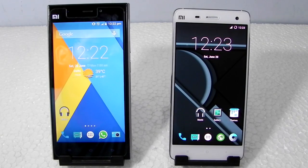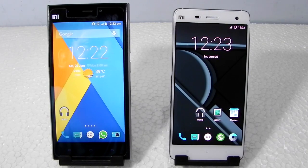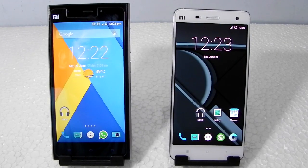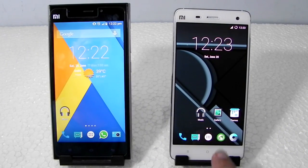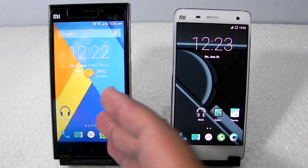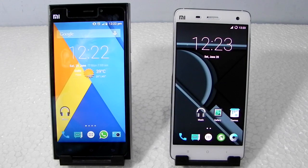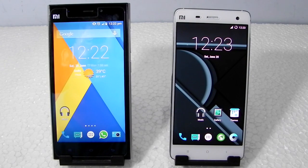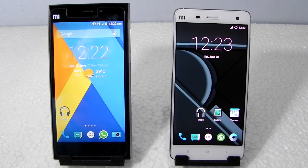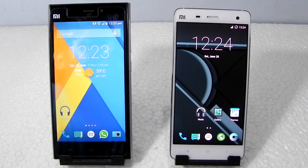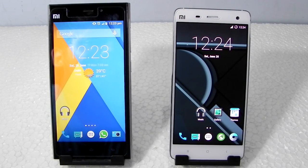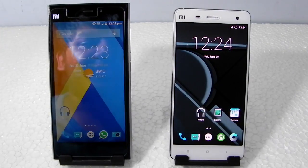Hello guys, this is Sharun here from 24/7 Techie, and in this video we have two great phones: the Mi3 and the Mi4. The Mi3 was bought almost one year ago — I bought it on 23rd July, the first sale that Xiaomi had in India. I was a very big fan of Xiaomi before they even came to India. I bought the Mi4 just a couple of days ago, when Xiaomi had their price cut.